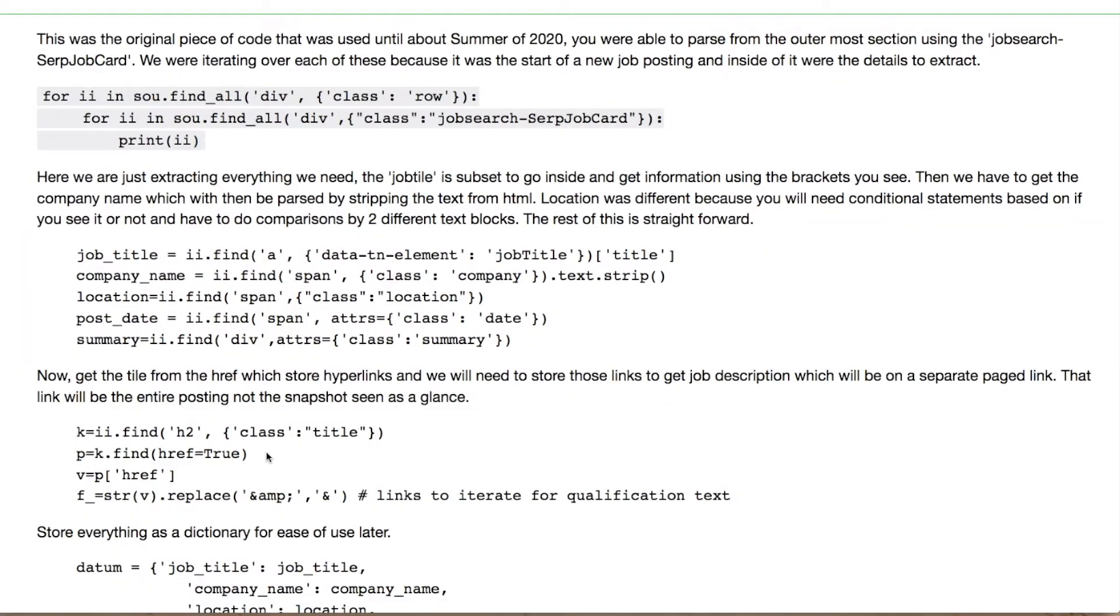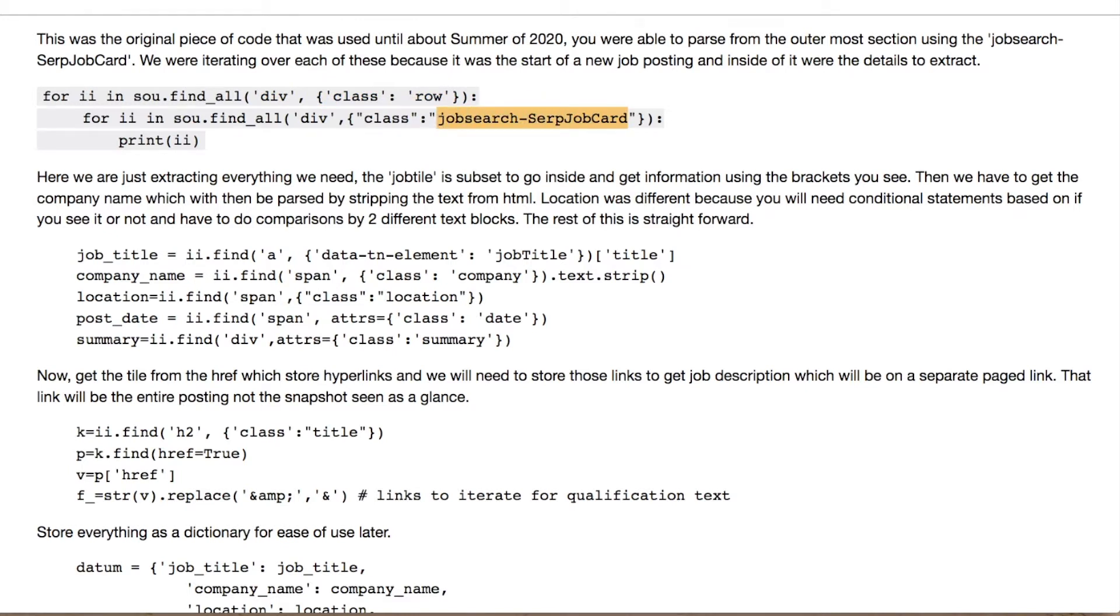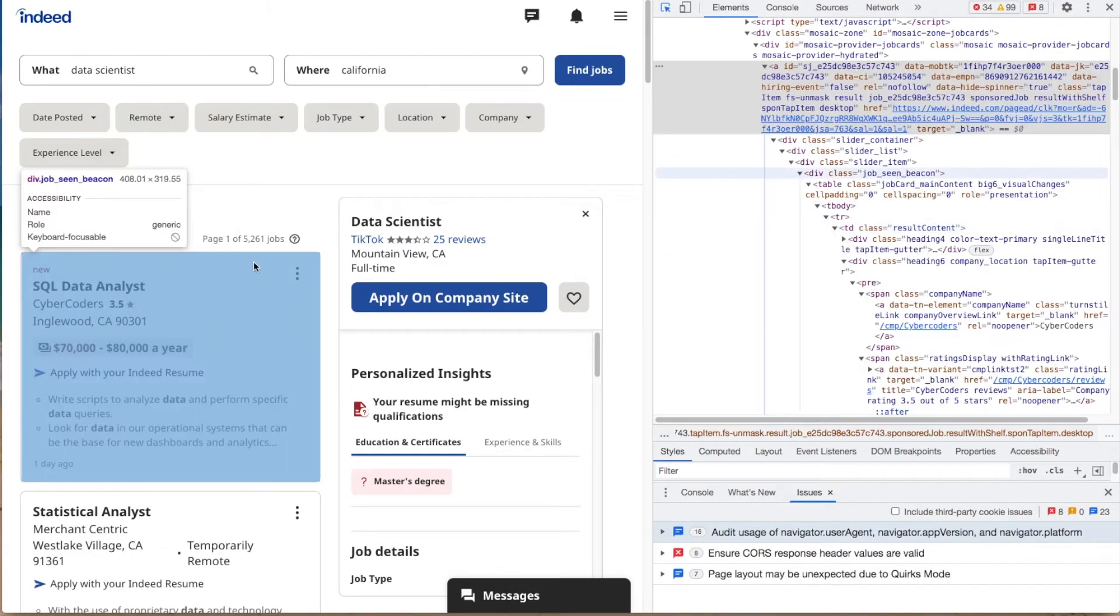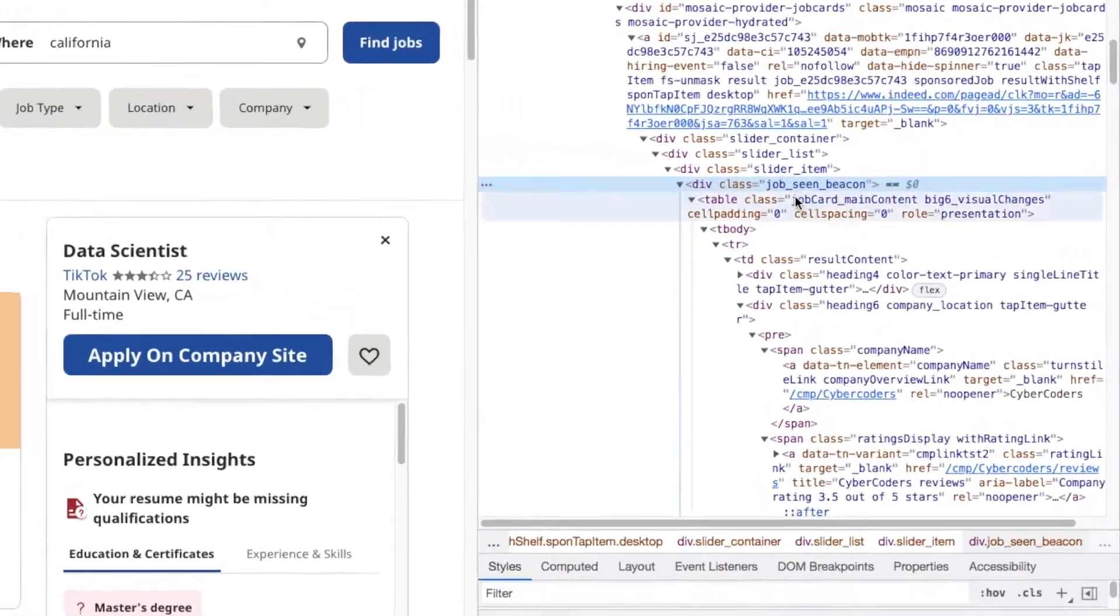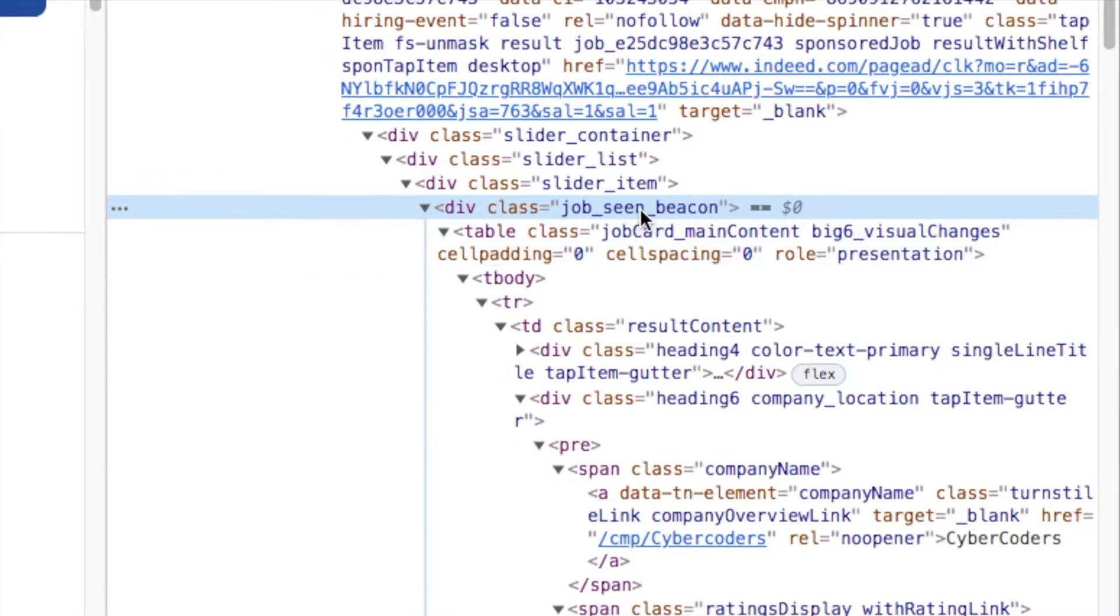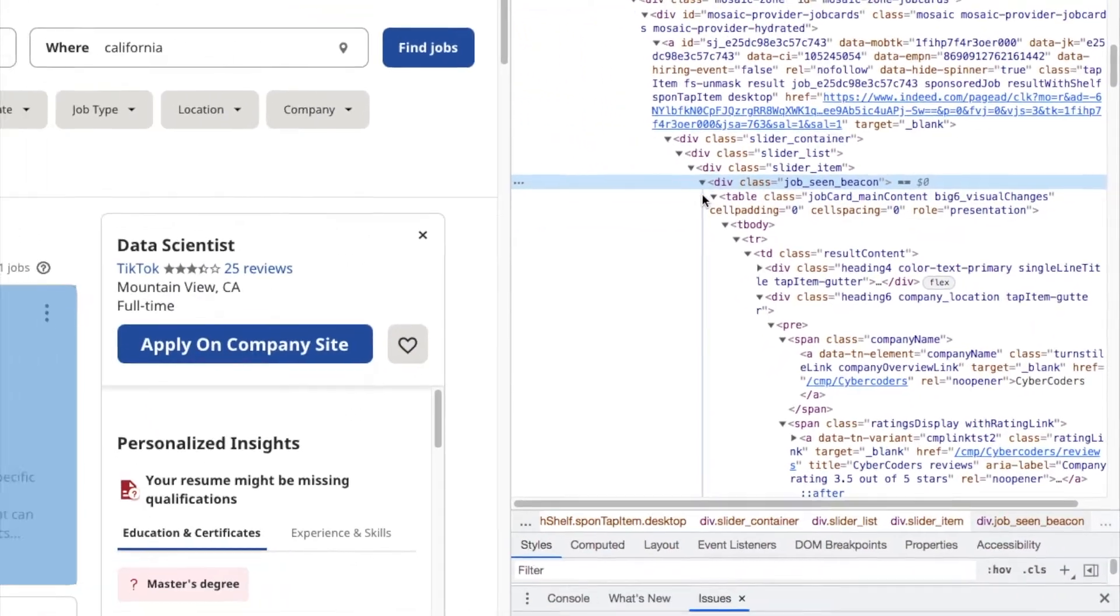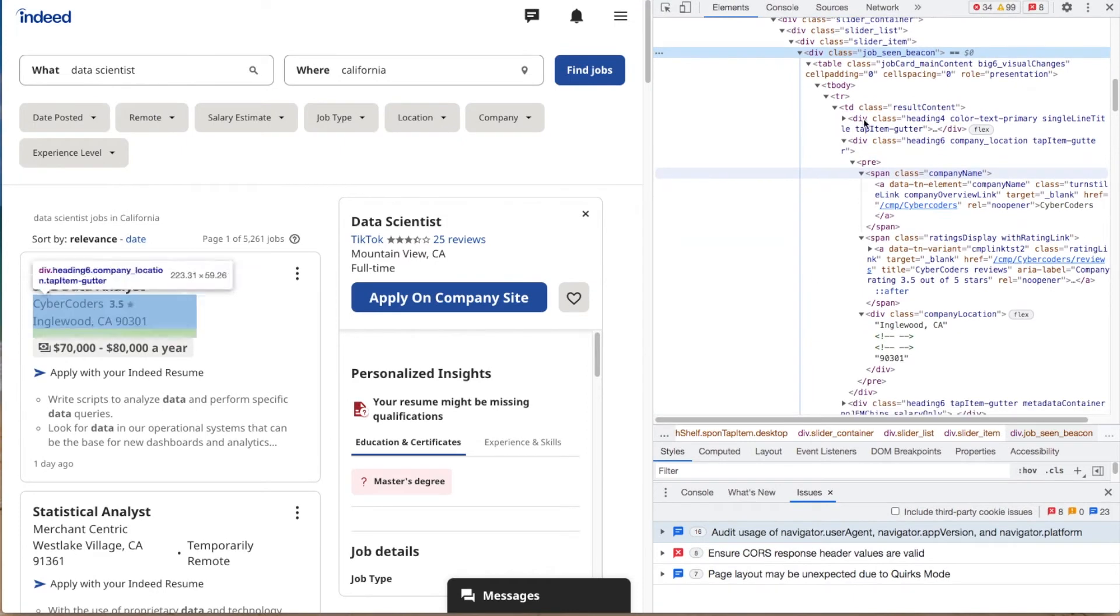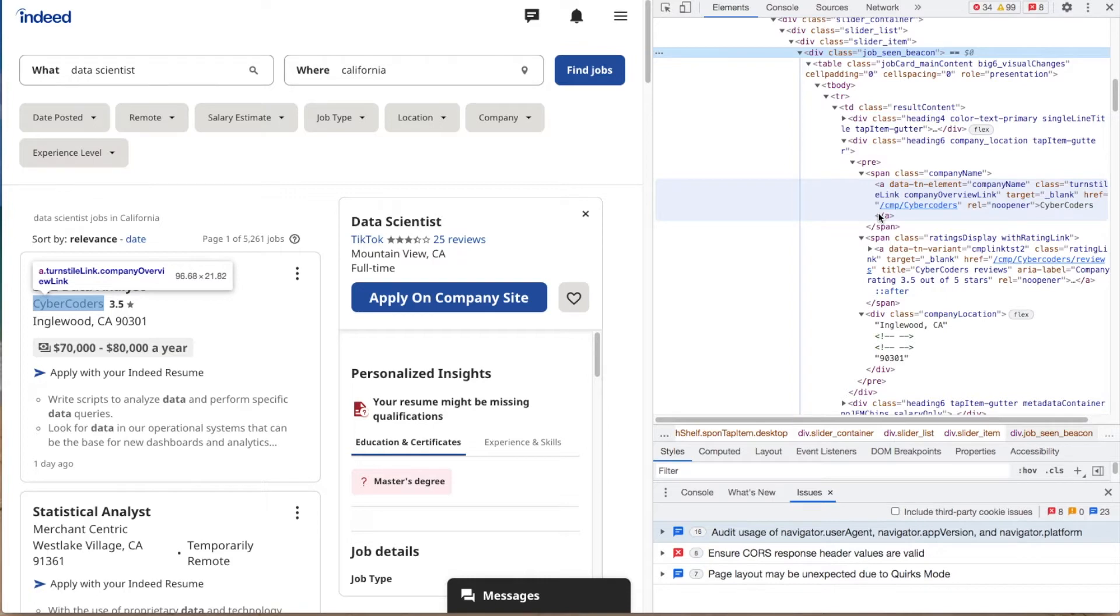So the original code from 2020 of October when I did this, we're iterating through right. We're looking into a div class to try to figure out what's going on. And at that time you had something called the job SERP job card. And the situation today is different. Let me show you why. When you're going in and you're looking at your entries right, when we're looking entry by entry, if you look over here on the right, you see job_scene_beacon. In between each word there's an underscore.